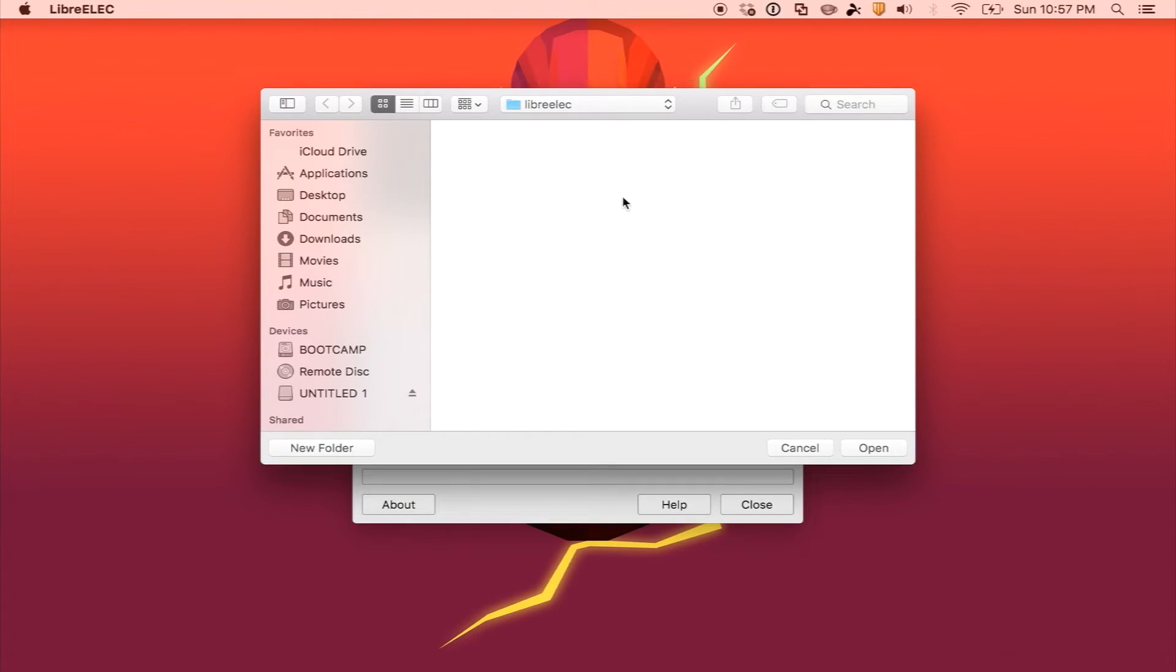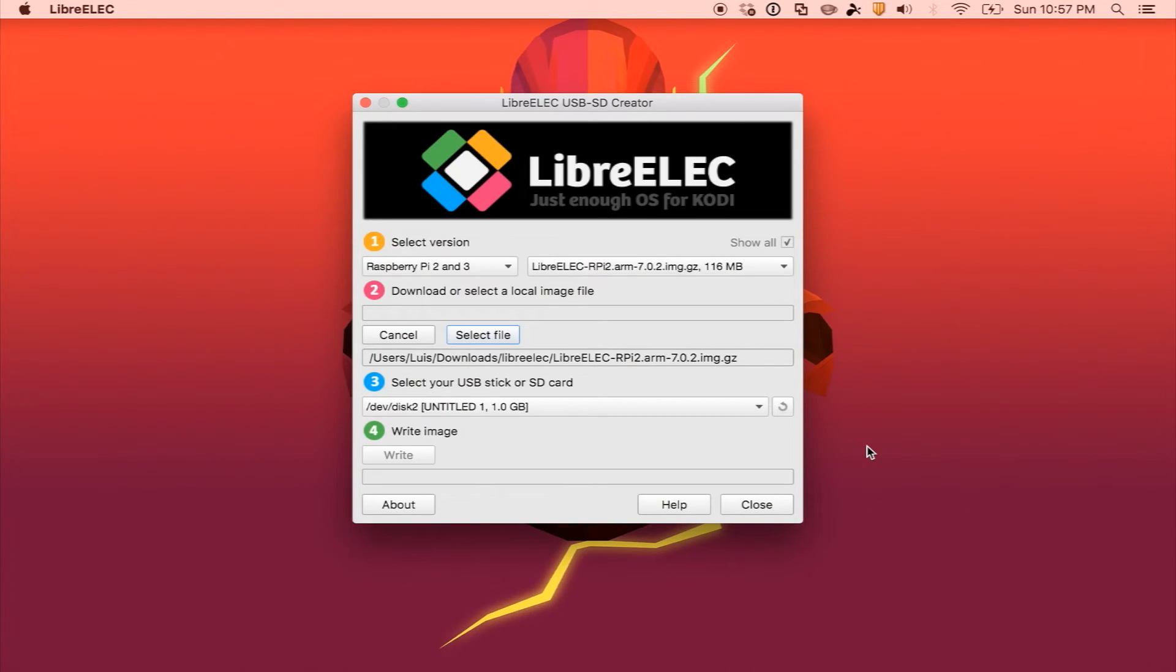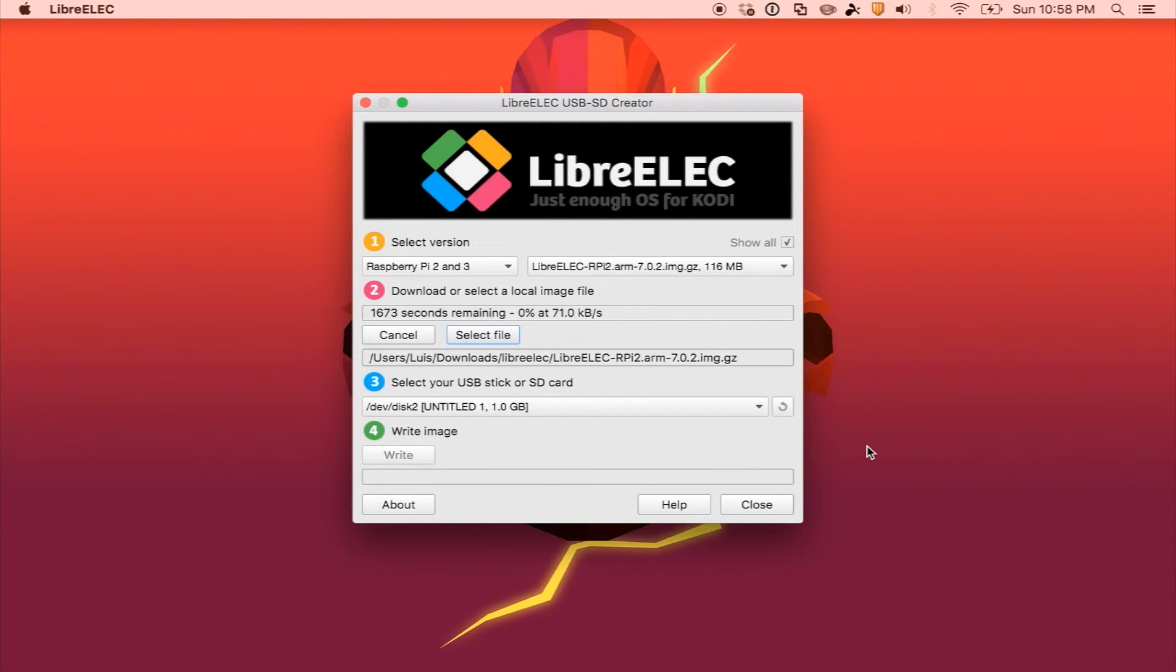So I'm just going to download it to this LibreELEC folder I have here. I'm going to select open, and it's going to go ahead and download it to that folder. You'll get a little nice progress bar to let you know how long you have left.